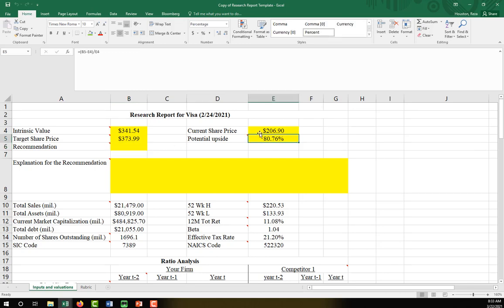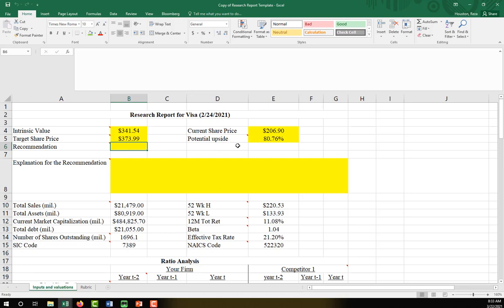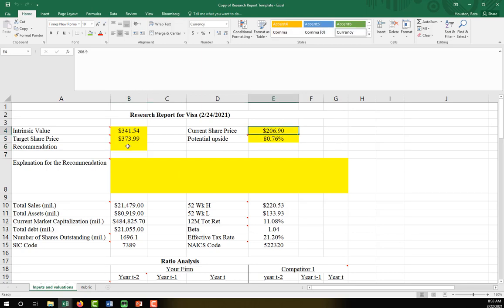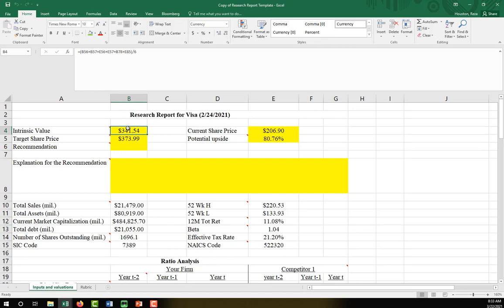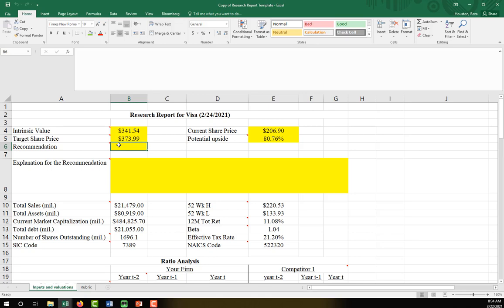Based on the potential upside, is this a buy? If everything was going the same direction, this would very easily be a buy. If every intrinsic value found was greater than the current share price, we could say with some confidence that we would recommend a buy. Right now, just because my average intrinsic value is so much higher than the current share price, I'll say buy.